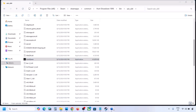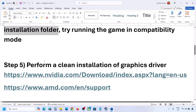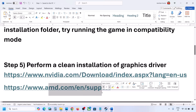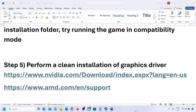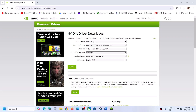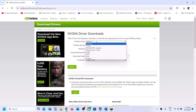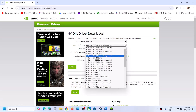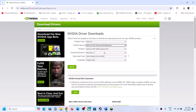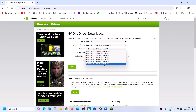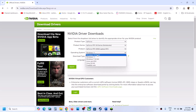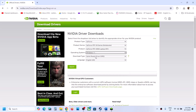The next step is to perform a clean installation of your graphics driver. If you have an Nvidia card, go to the Nvidia website; if you have an AMD card, go to the AMD website. On the Nvidia website, select your product type, your series, and your graphics card. Select Windows 10 or Windows 11, choose Game Ready Driver, and click Search then Download.